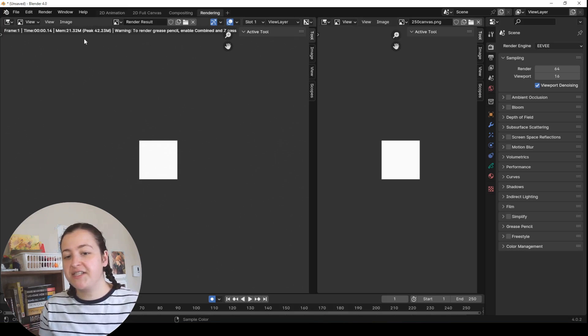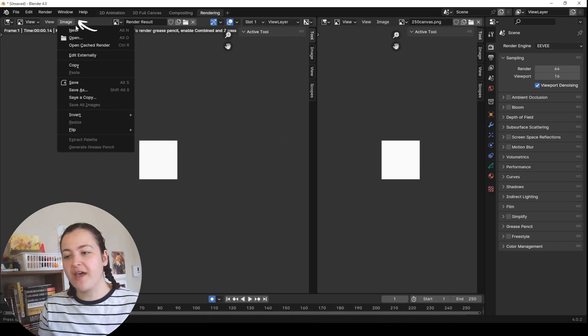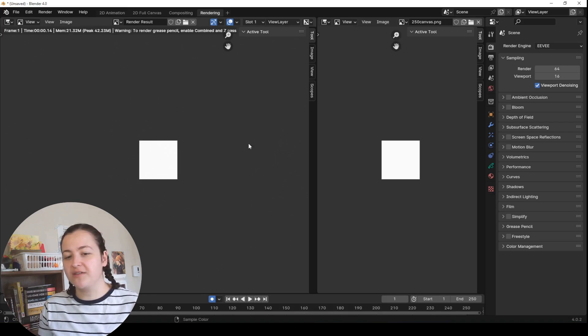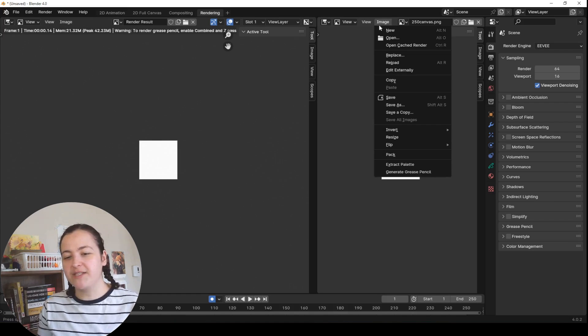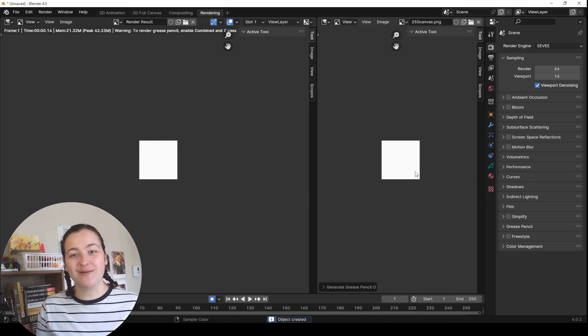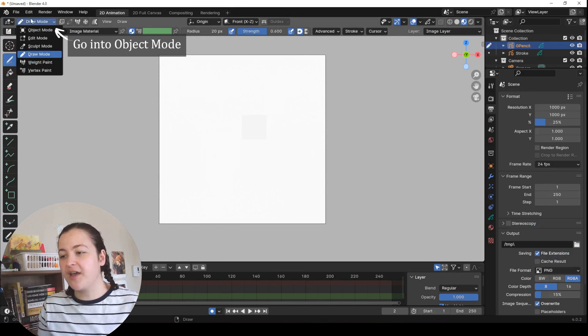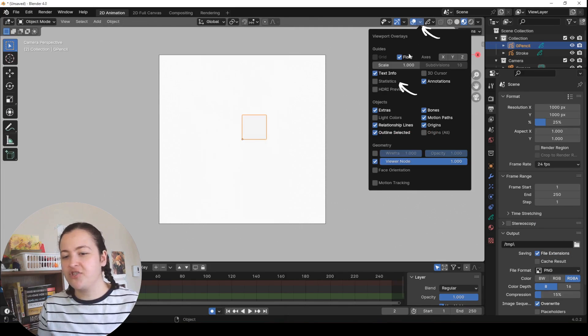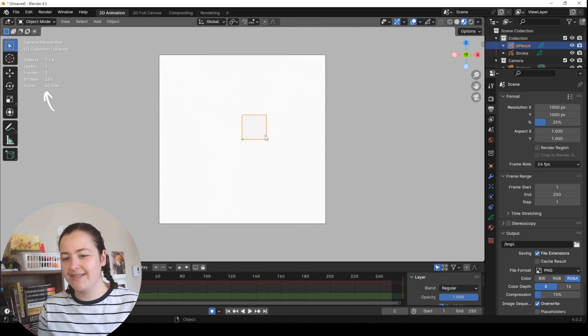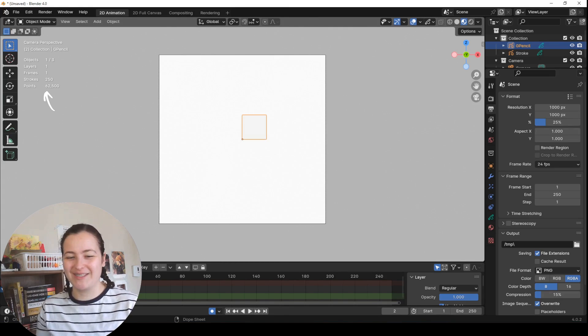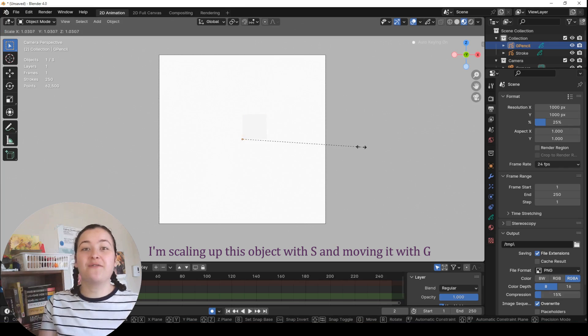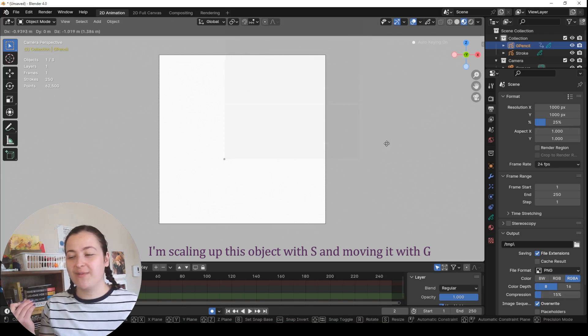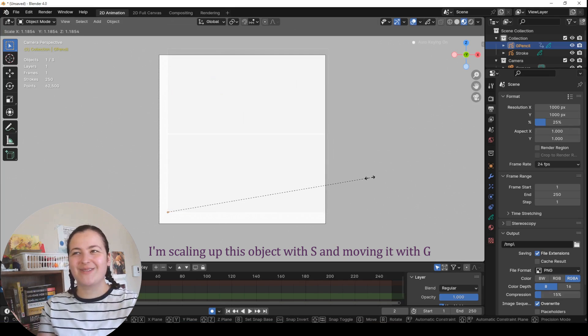I do this because the setting I want is in this dropdown at the bottom here, and you can see it's greyed out for the render result. But when I open up the image file, it's available, and I can press on Generate Grease Pencil. Back in my 2D animation workspace, I can see the object that got created, and I'll make the statistics visible to show you that it contains 250 strokes and 62,500 pixels, or points. This is, of course, 250 squared, because this is our Grease Pencil pixel canvas of 250 pixels squared.